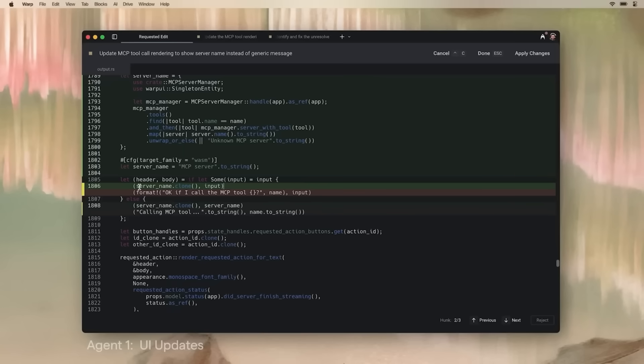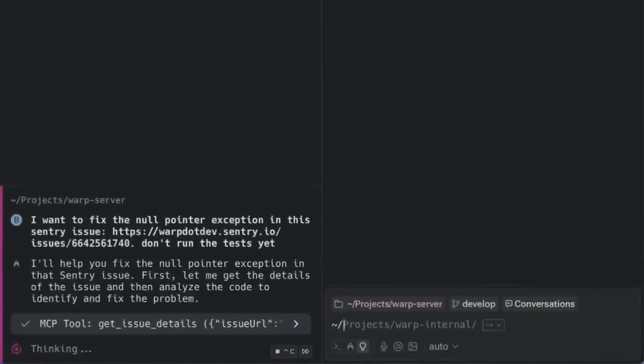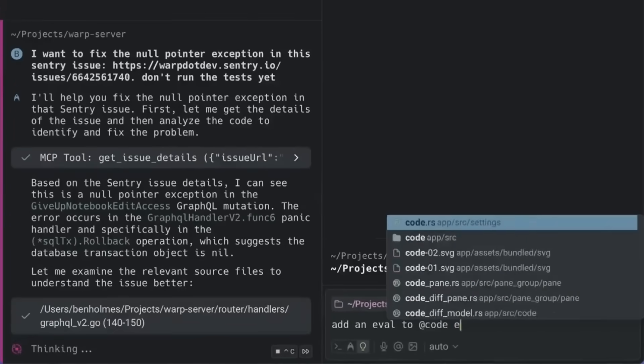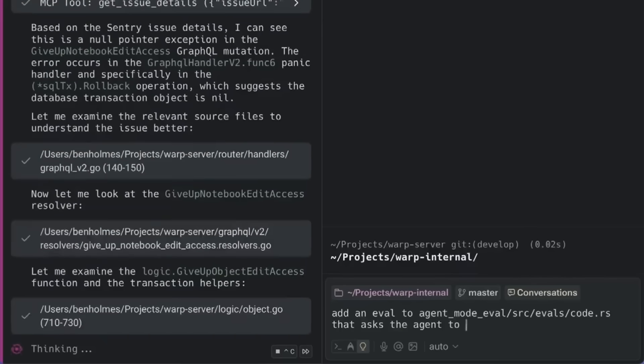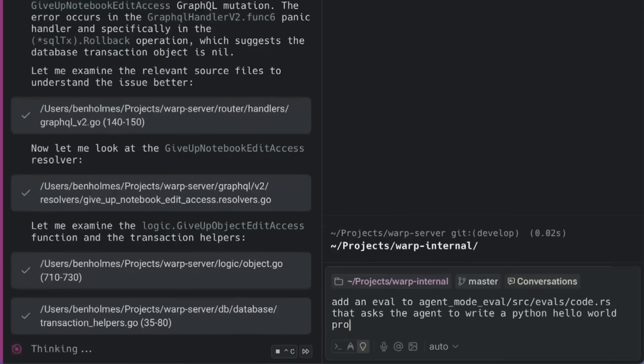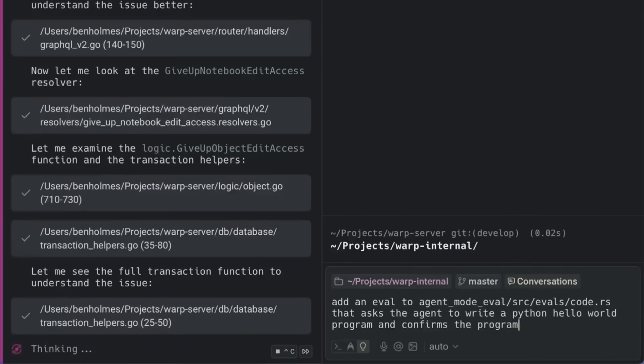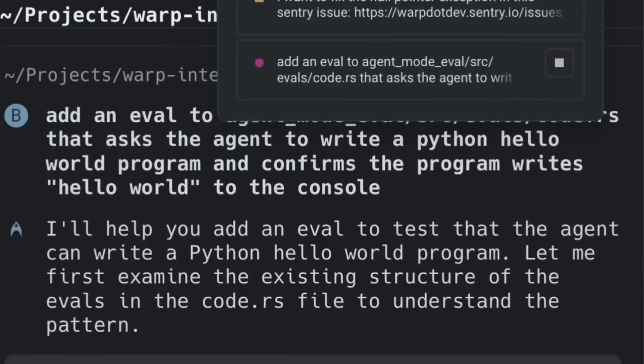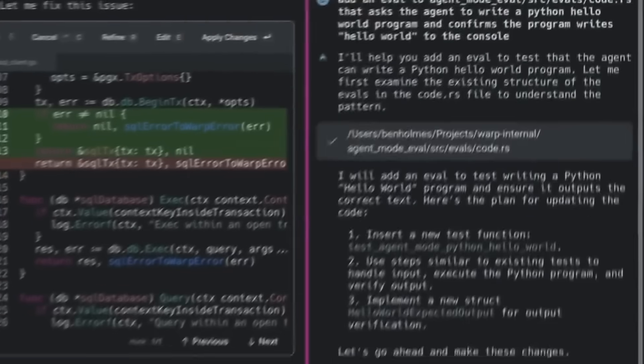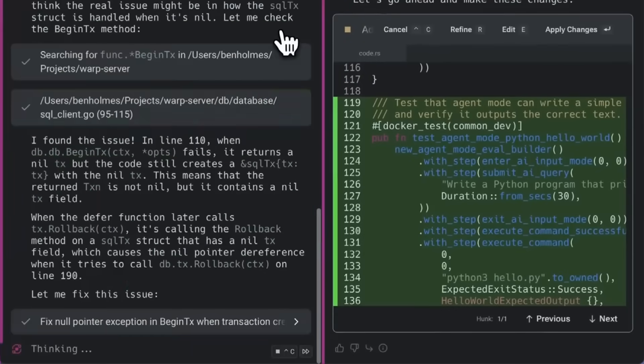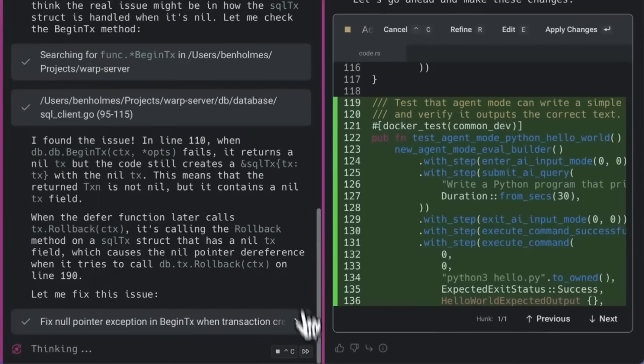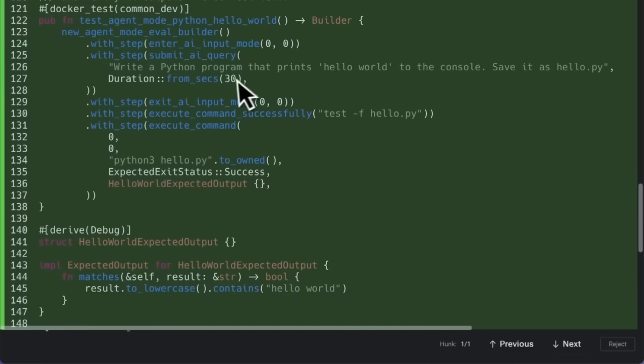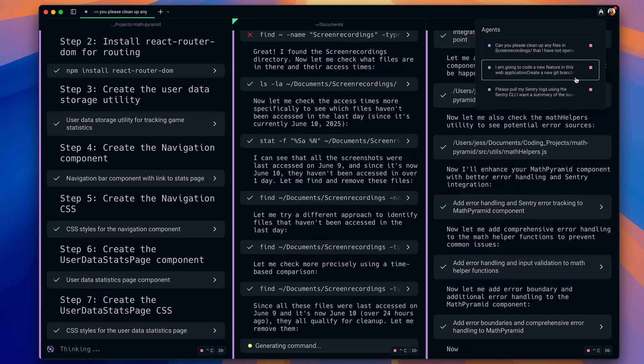Warp combines four core capabilities. First, you have a world-class input editor with autocomplete that lets you write anything in natural language to achieve your task. Second, you have an AI coding platform that generates code, integrates with your codebase, and allows you to review and approve diffs before merging.